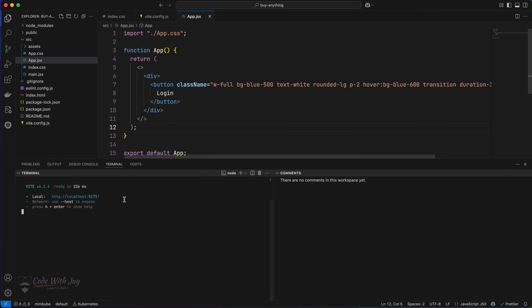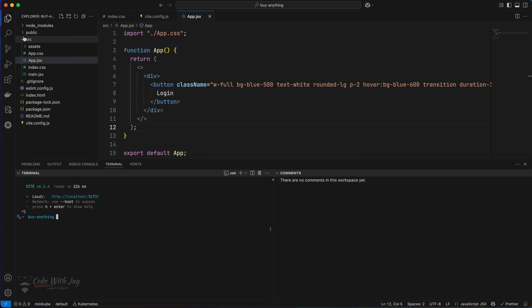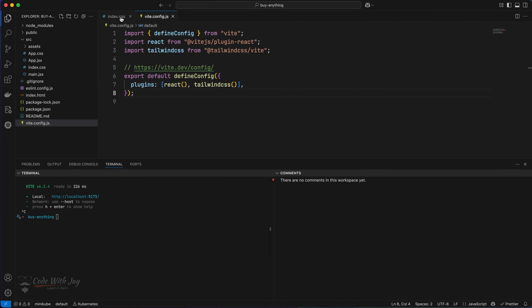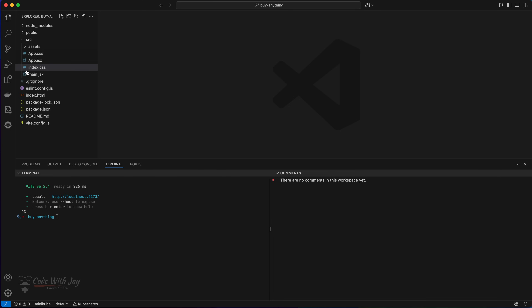Now let's create a bunch of directories inside the application. Inside the `src` directory we already have `assets`, `main.jsx`, and `app.jsx`. We'll configure some things in `main.jsx` in upcoming lectures. Inside `src`, we'll create several directories to keep all required files and routes organized together.